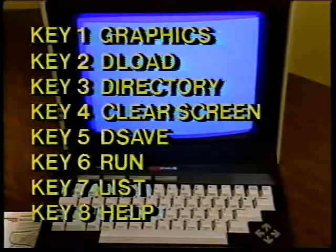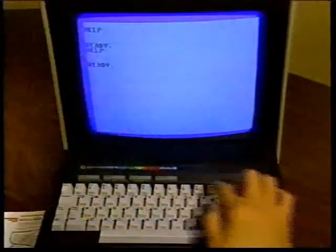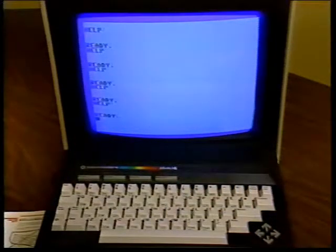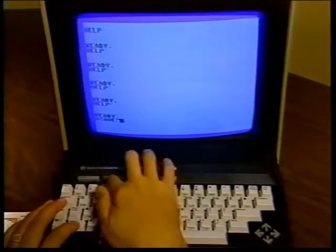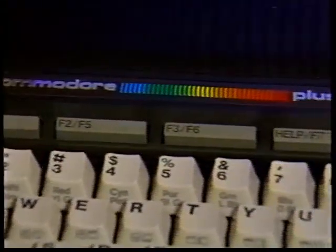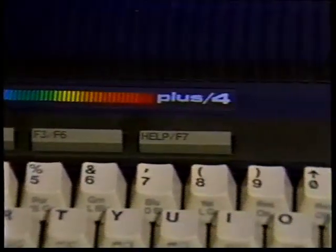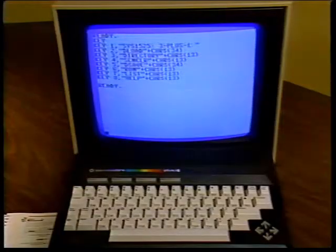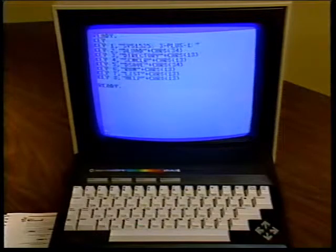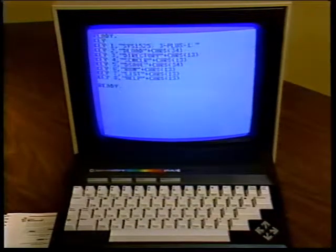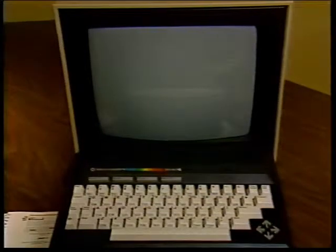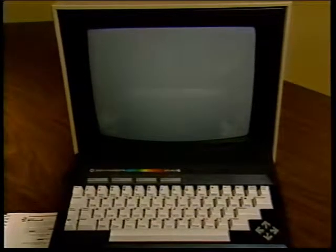Key 8, the Help key, highlights errors in program statements in flashing print. To use one of these functions just press the appropriate function key. You need to use the Shift key to get functions four, five, six, and seven. You can redefine any of these keys to perform a function that suits your needs — redefining is easy using the KEY command. You can redefine keys from BASIC programs or change them at any time in direct mode. The new definitions are erased when you turn off your Plus/4.